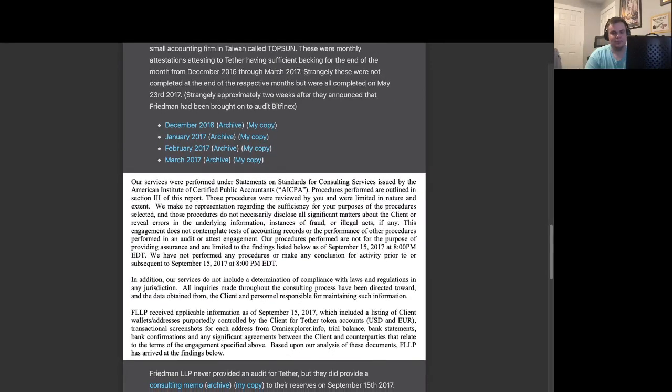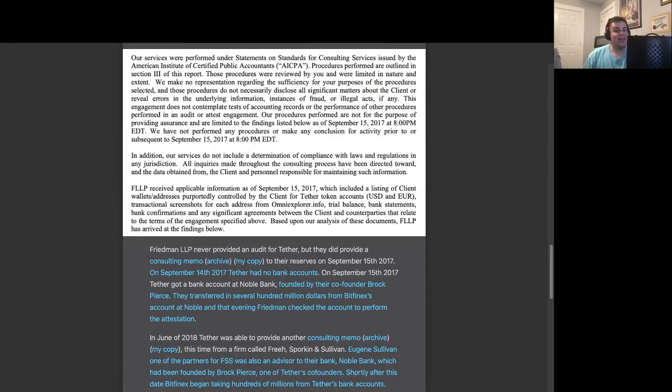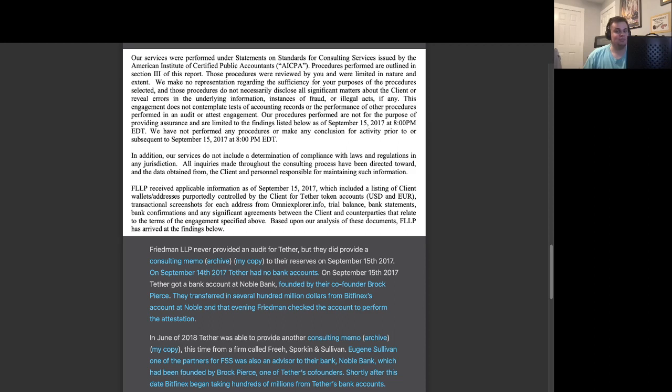Well, Freedman LLP never provided an audit for Tether. They did provide a consulting memo for their reserves on September 15, 2017. On September 14, 2017, Tether had no bank accounts.